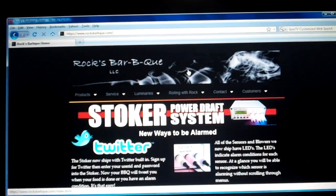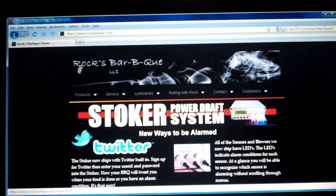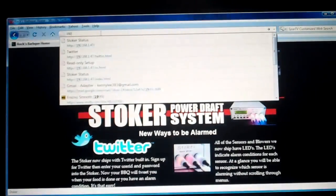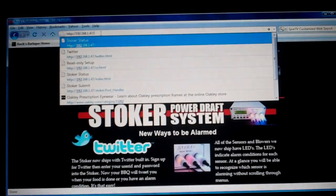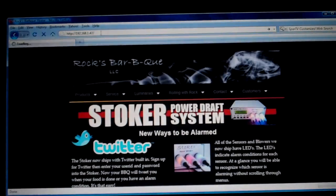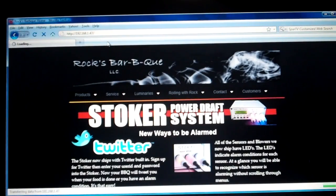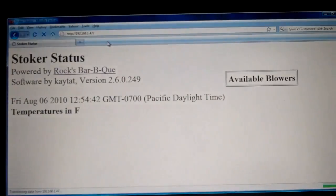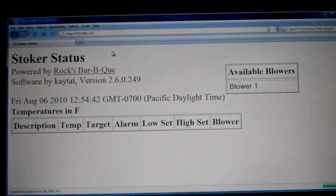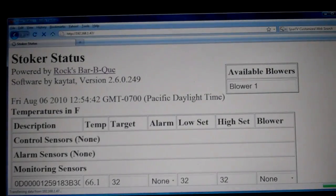So we have our Stoker connected to our network and we have the IP. We'll go ahead and go up to the URL and type in the IP address and press enter. That's going to bring up the built-in web server built into the Stoker software, which is called the Stoker status page.